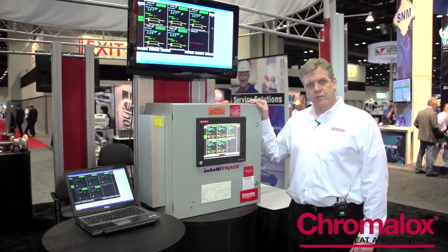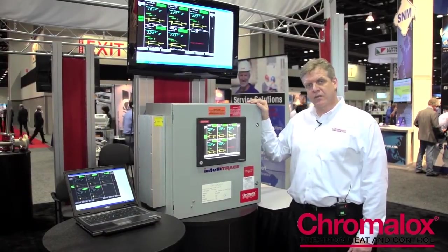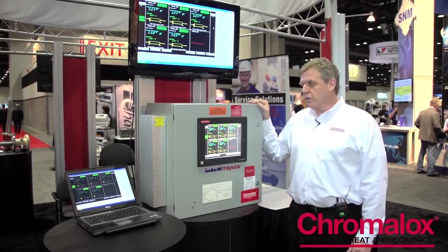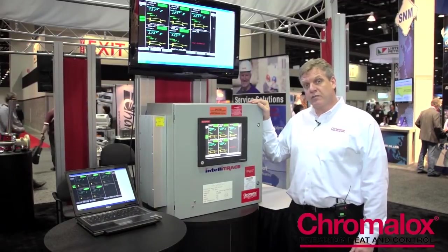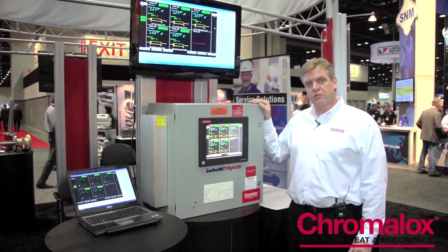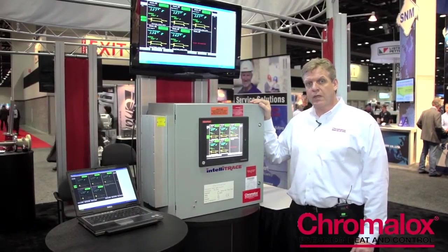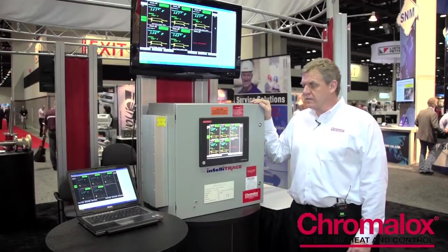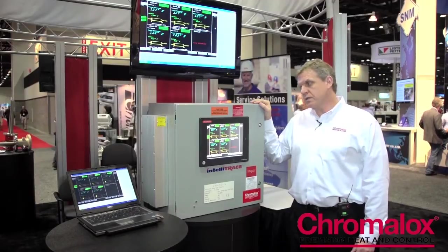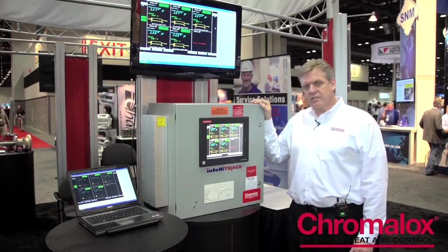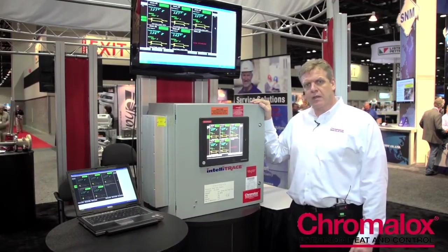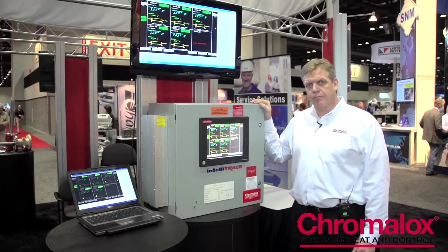It services anywhere from 6 to 72 loops. It also is a microprocessor based panel that switches 40 amps per circuit. It's got a large touch screen computer. It's easy to manipulate, easy to navigate and easy to program.